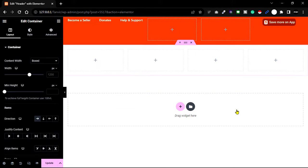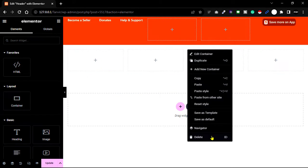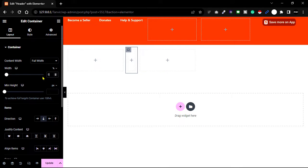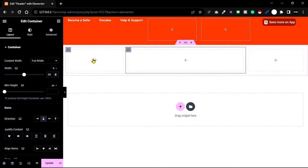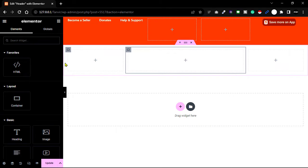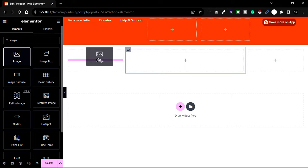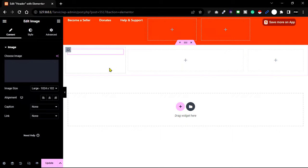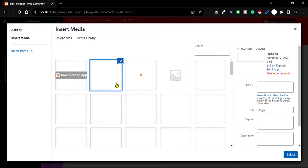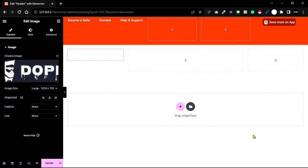Since I need three sections, I selected the four-column layout and will delete one column. Set the logo first — go to the widget panel and drop the image element into the first column.